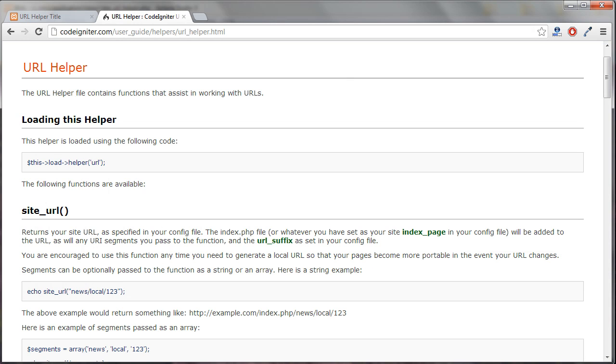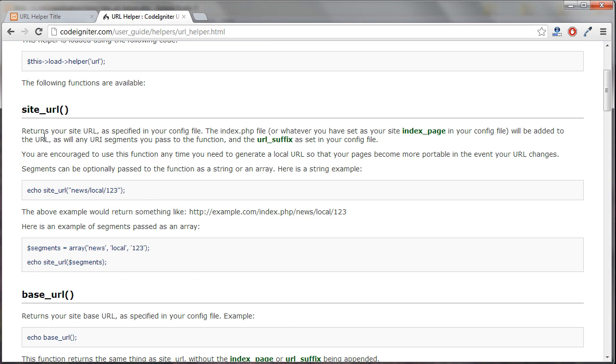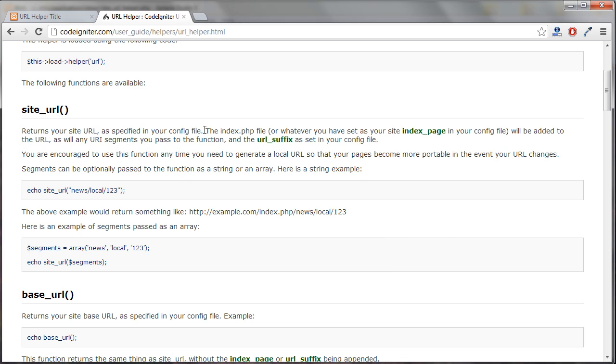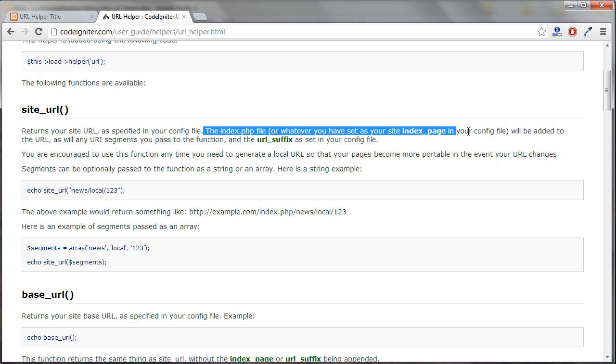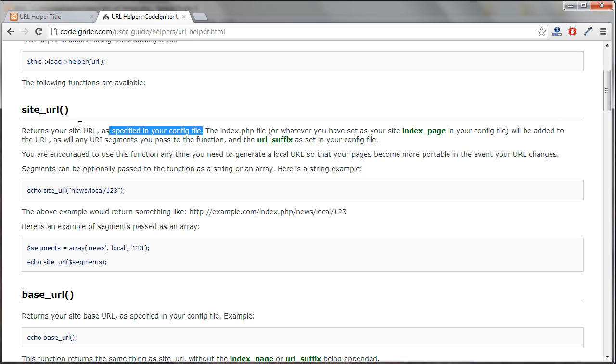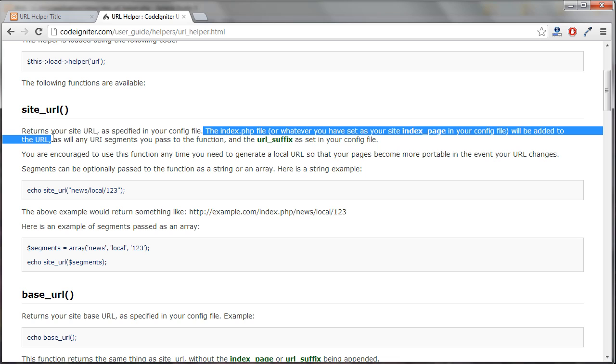Let's take a look at what that does. If we go over to CodeIgniter's documentation, it says, returns your site URL as specified in your config file. The index.php file or whatever you have set as your index page in your config file will be added to the URL as well as any URI segments you pass to the function.